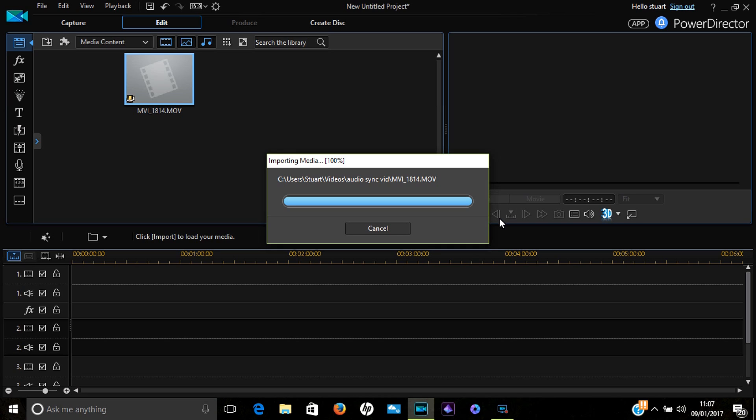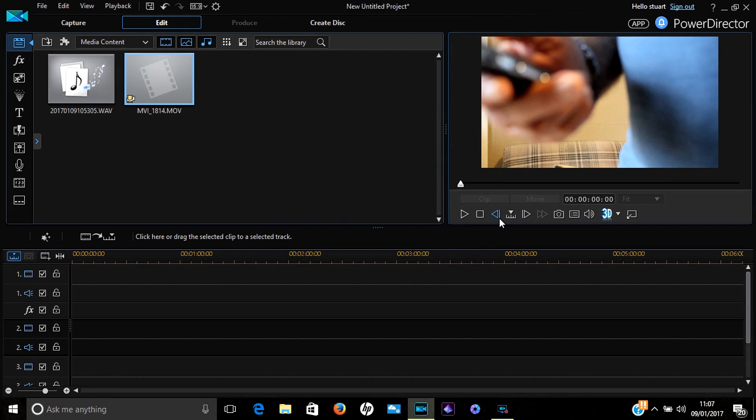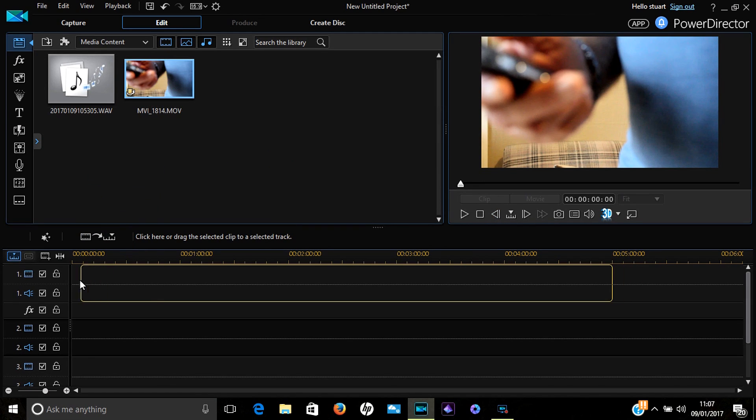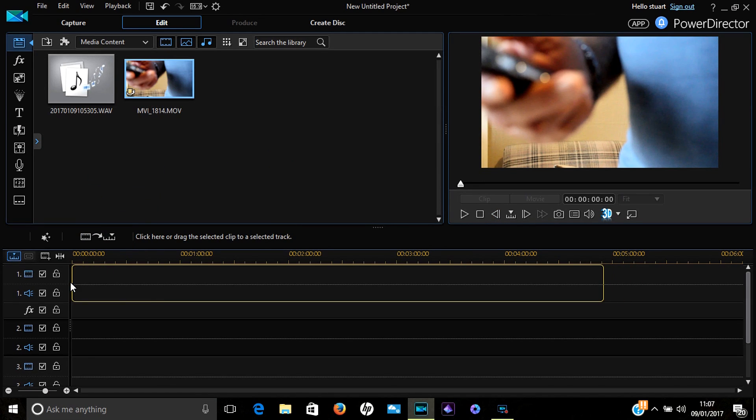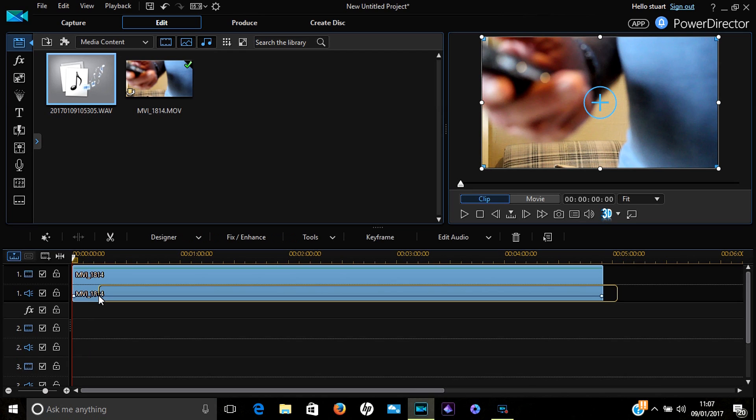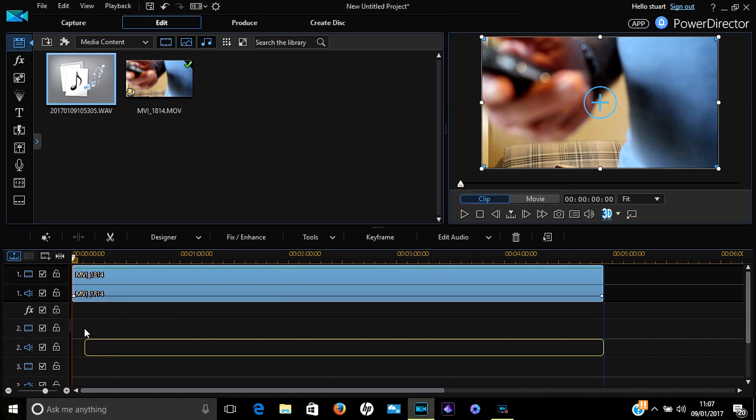Once you've done that, the selected files will automatically load up into your library on your main editing screen. Pull your video down—it's simple drag and drop—put it at the beginning of the timeline, and then do the same with the audio. That will have to go onto one of the audio tracks lower down.